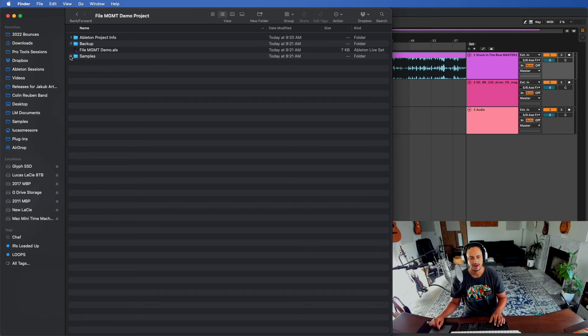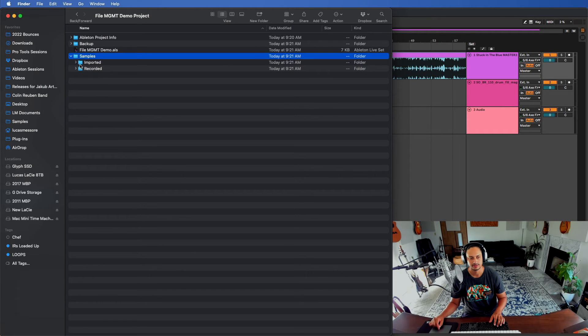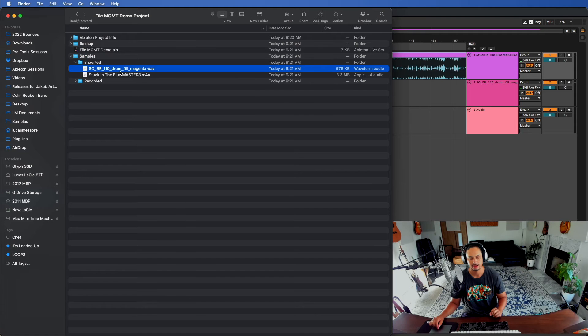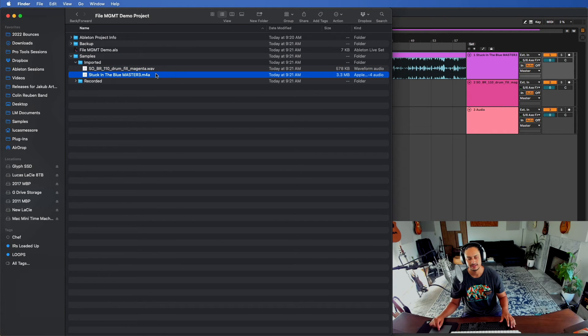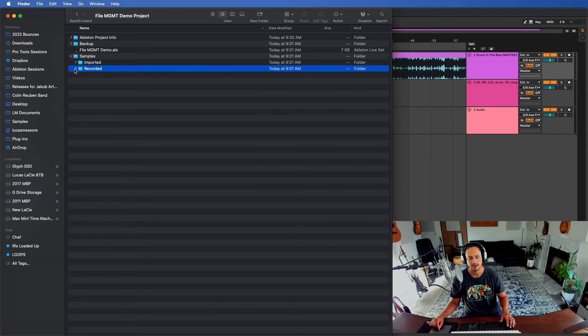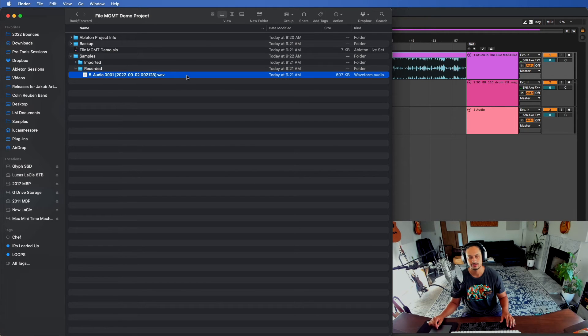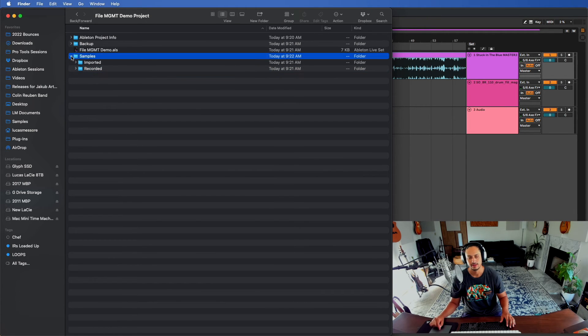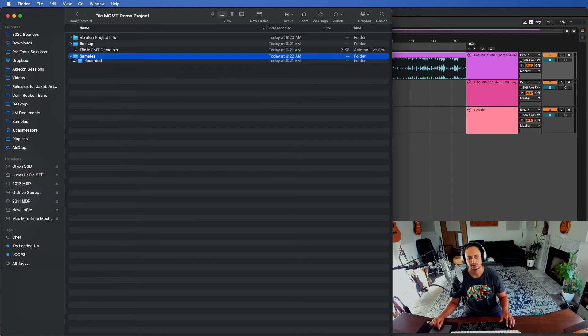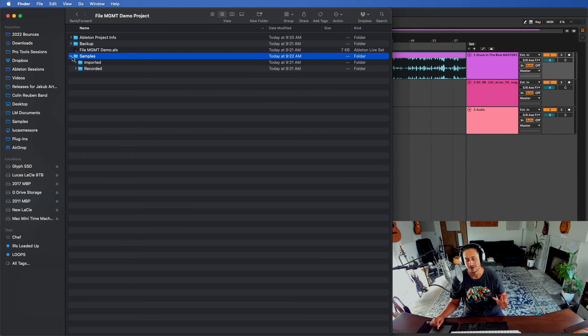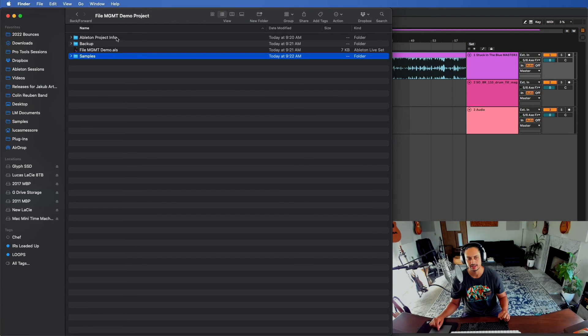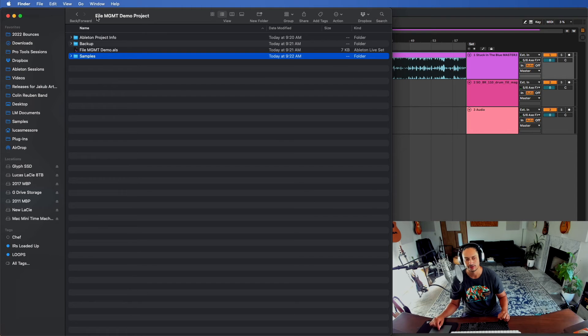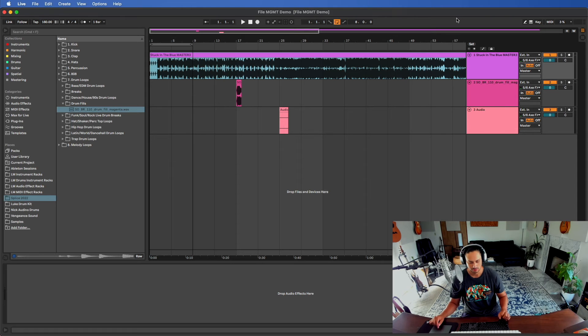Now if I look at my file management demo project video, I have new folders here. I have Samples Imported, so these are everything that I've imported: this is the drum loop, this is the audio file that I had imported. And then I also recorded audio too, so there's a Recorded folder. This samples folder is super critical. You do not want to ever lose this and you also want it to be in the correct folder for the project that you're in too.